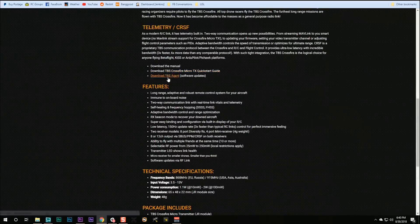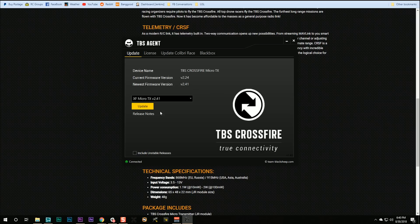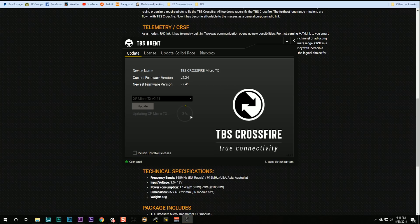Now TBS agent is running and we can see right here XF micro TX v2.41. All I have to do is hit update and then wait for this to finish. And when you're done,